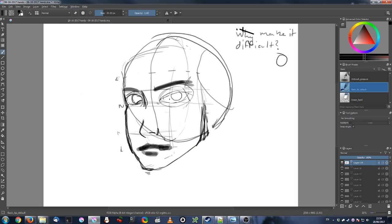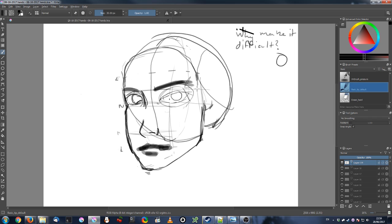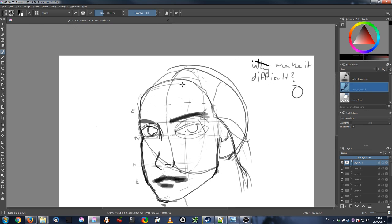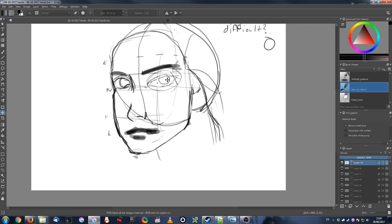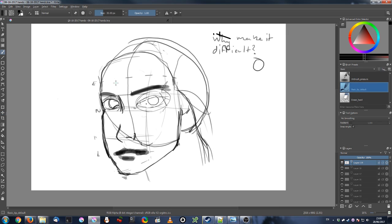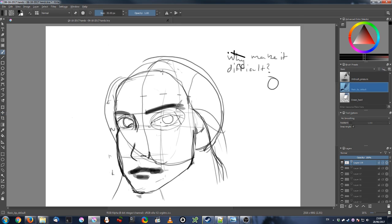There's a book I've been keeping an eye on by Michael Hampton called Figure Drawing: Design and Invention. I've noticed that this book gets mentioned in a few places.